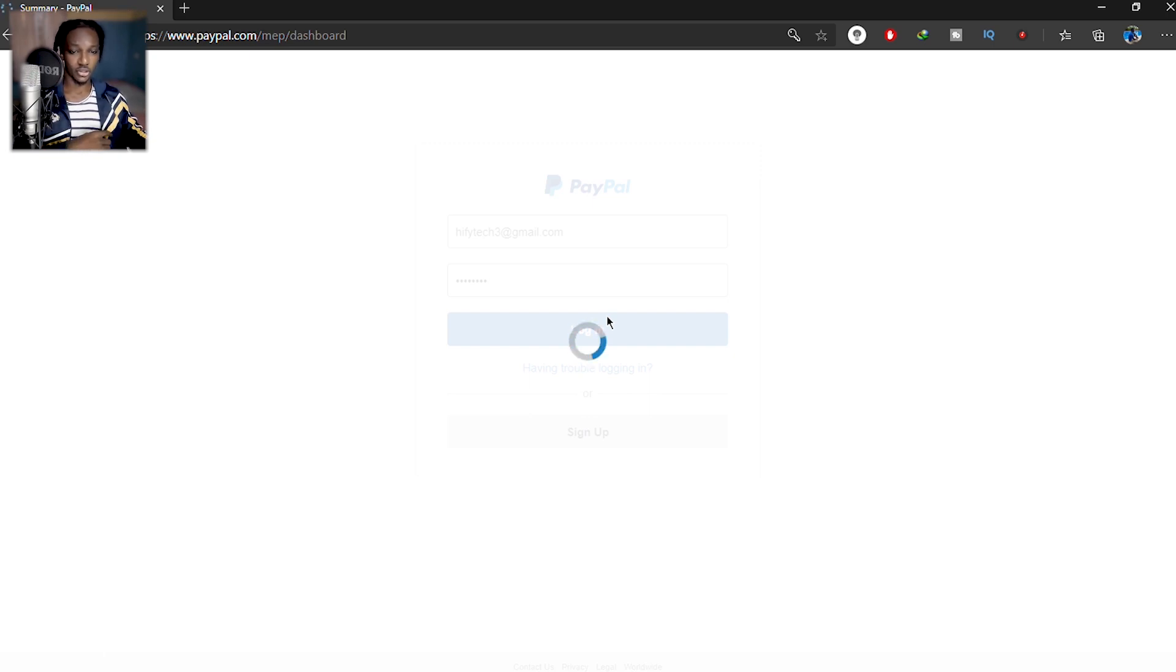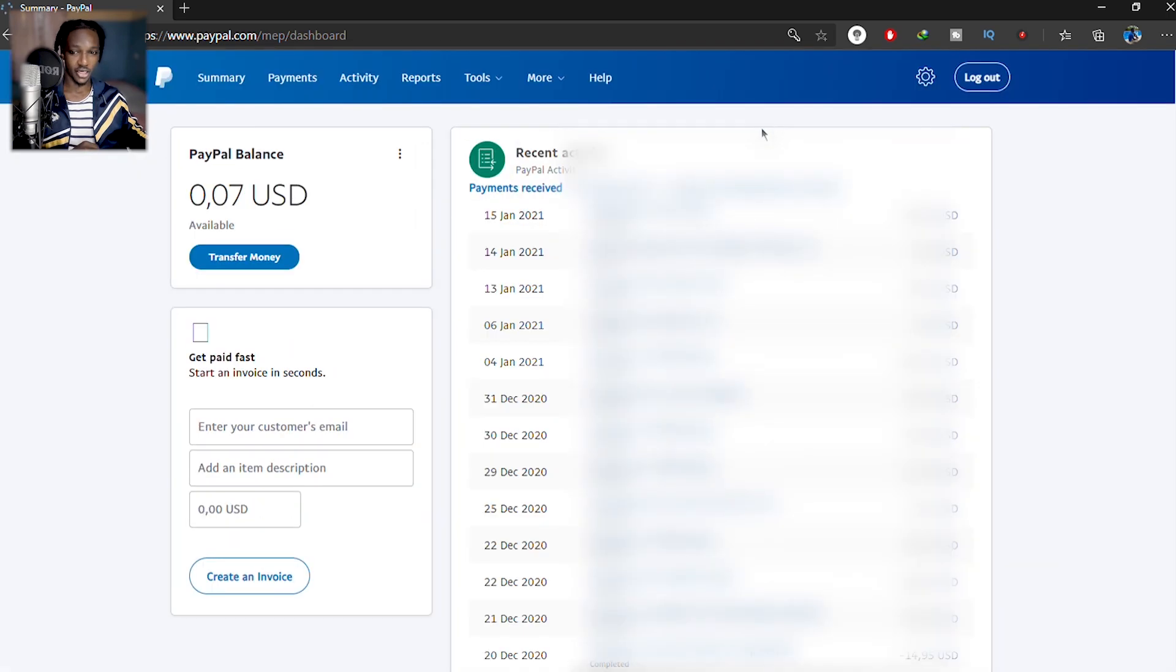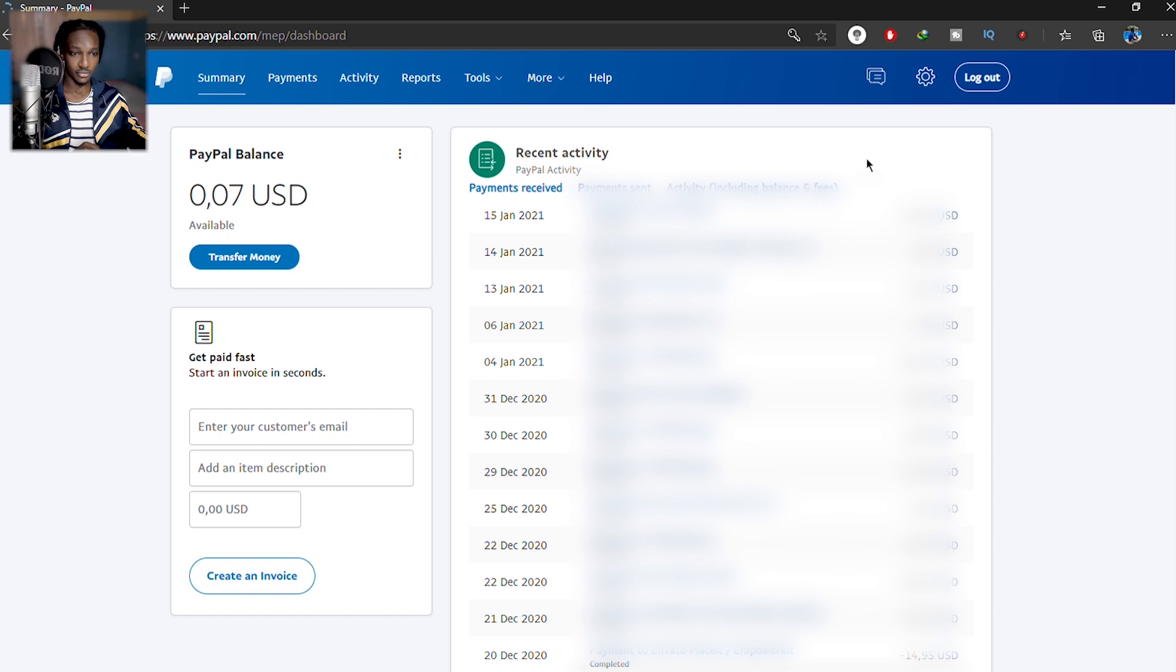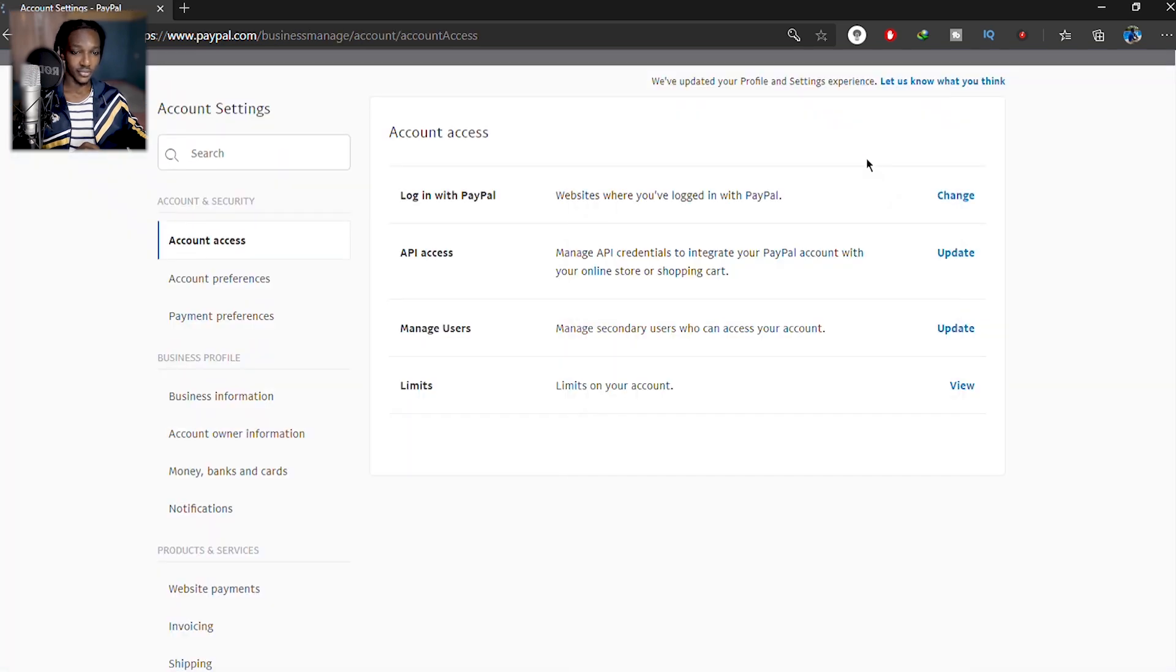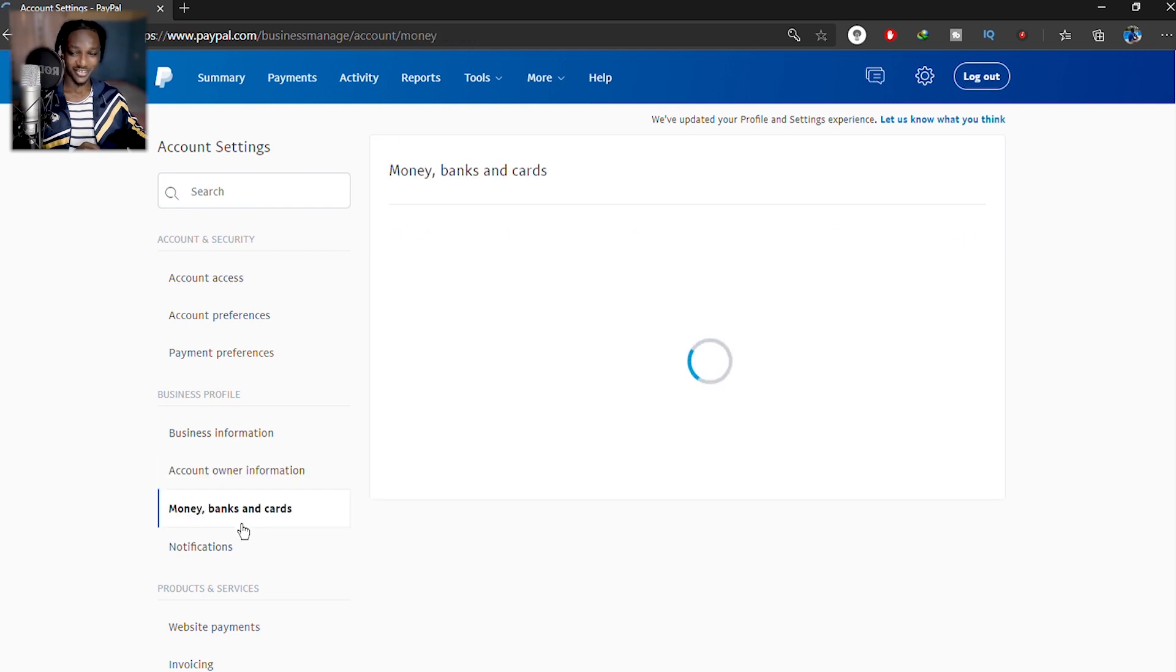So once you log in, I might have to blur some things here. As usual, you go into settings, you're going to Account Settings, whatever you want to pronounce it, and then you go to Money and Bank Cards.